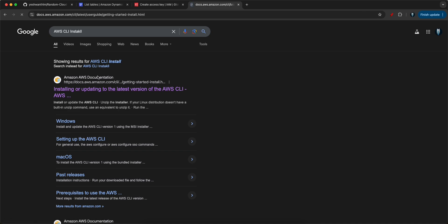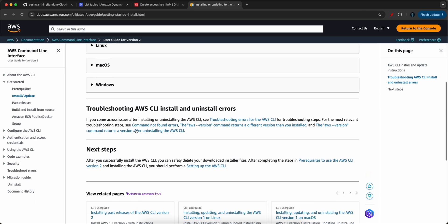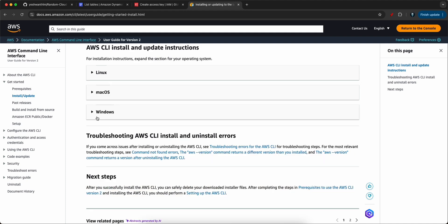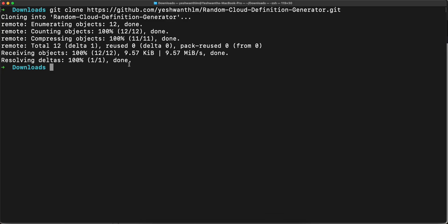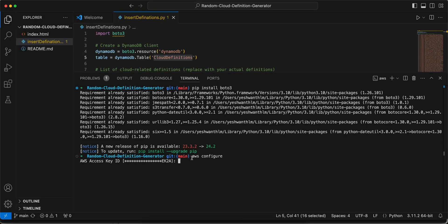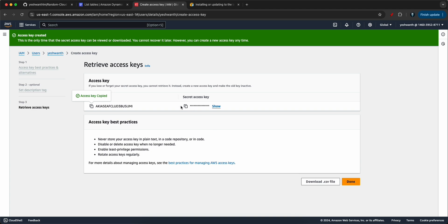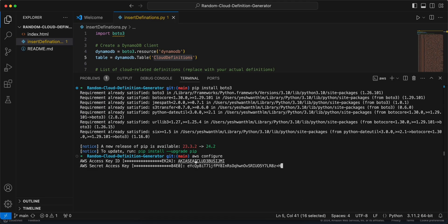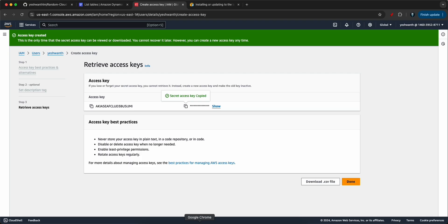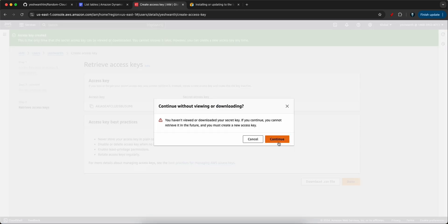To install AWS CLI, search for 'AWS CLI install' in your browser and follow the guide for your machine type — Linux or Windows. Then run 'aws configure,' paste the access key, hit enter, go back to the console and copy the secret key, paste it, hit enter. Set the region as us-east-1 and hit enter twice. Make sure the user has proper permissions to access all required services, otherwise it will fail.